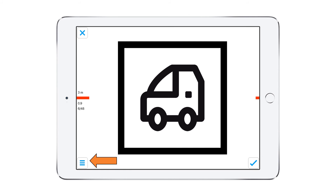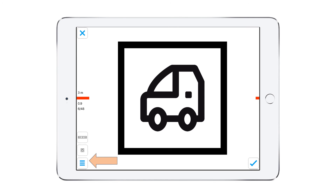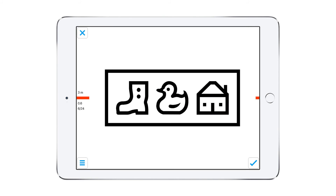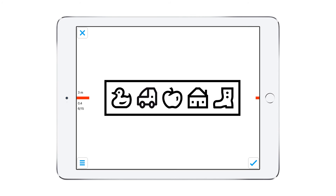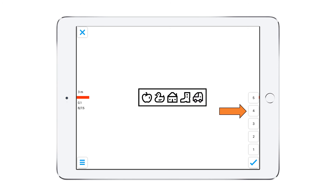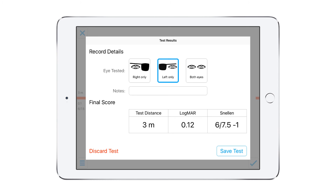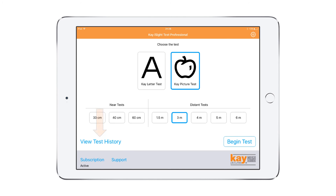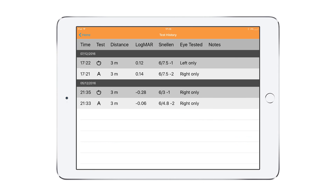Picture testing works in the same way. Choose Single or Crowded. Scroll up or down to change the sizes, and save or discard the information. Any saved results are kept in the test history.